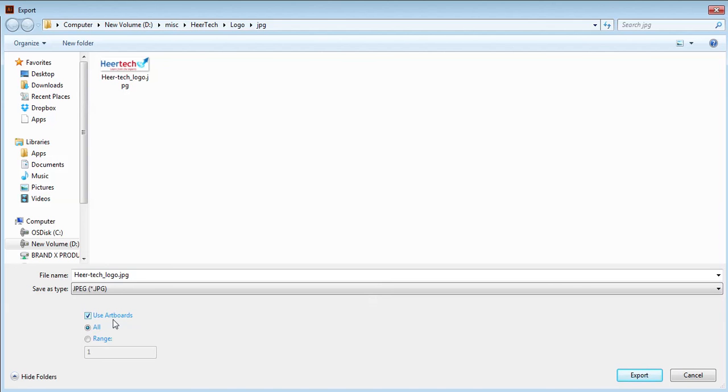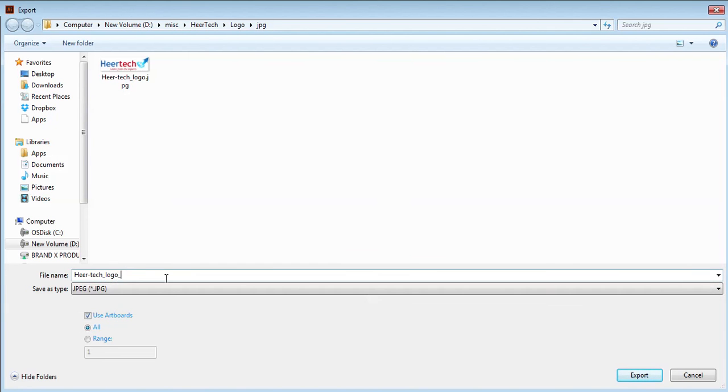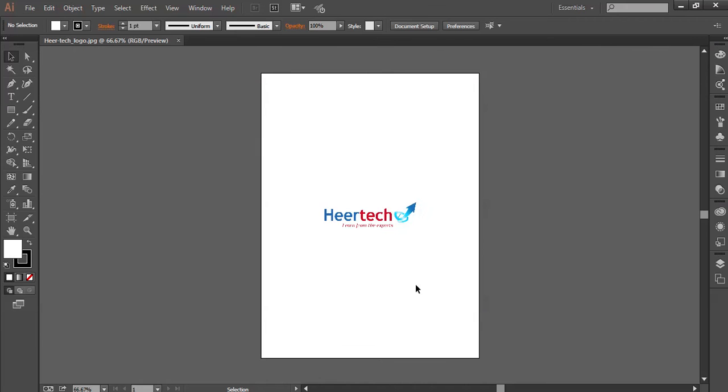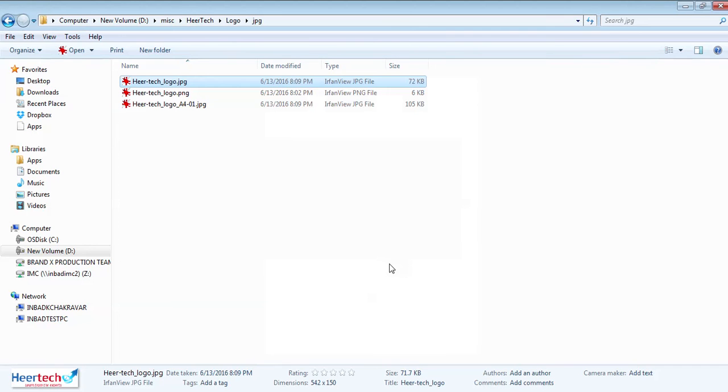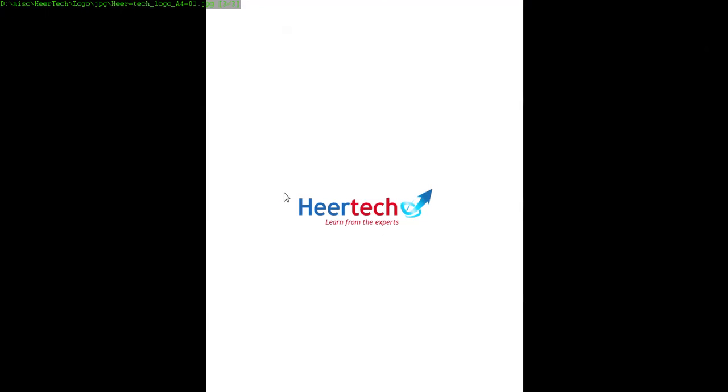Just change the file name to A4 and select export and say okay. Now you can see this. Yeah, this is the file. And now you can see the file comes with the whole page with A4 and centralize the logo.